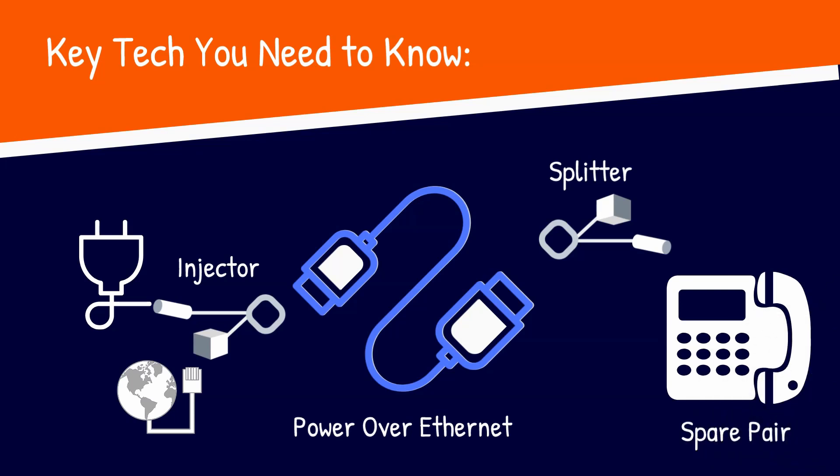Spare pair: When you use 100 megabits per second or less, which is what most of us normal users use, the data travels on only four of the eight wires in an Ethernet cable. The other four cables are called spare pairs.